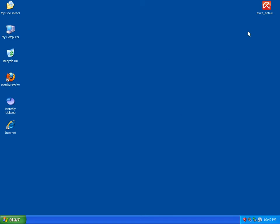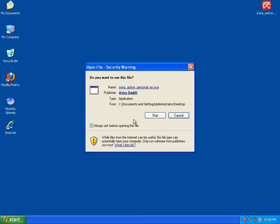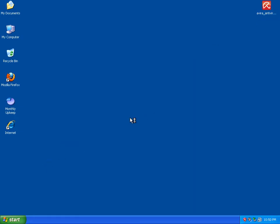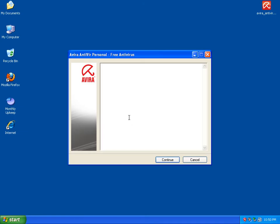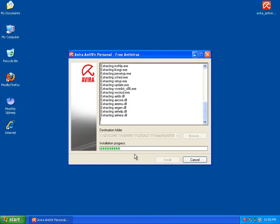Hello. Today I'm going to be testing Avira antivirus. It is April 2, 2010. I'm going to start by installing it. I'm going to be testing it against zero-day viruses using our domain list.